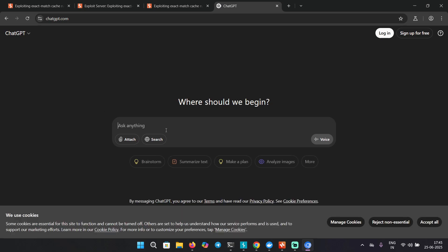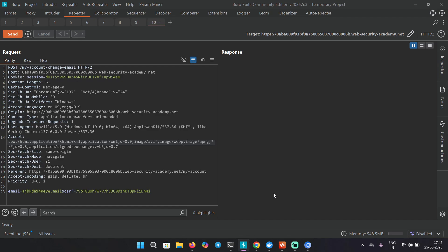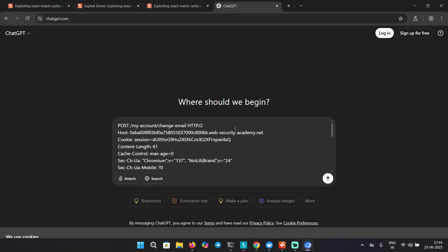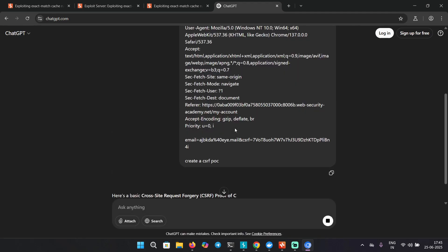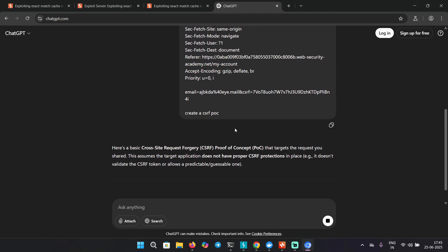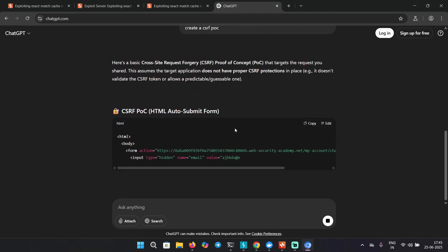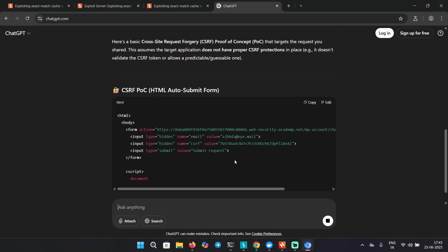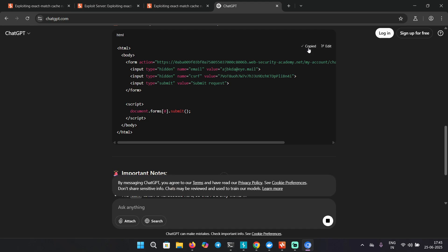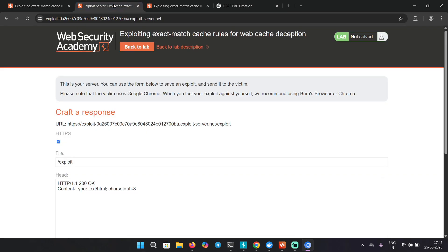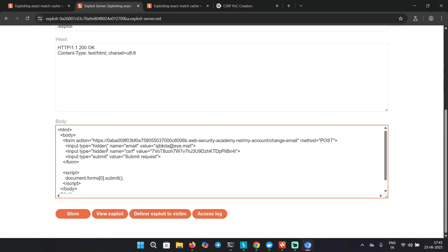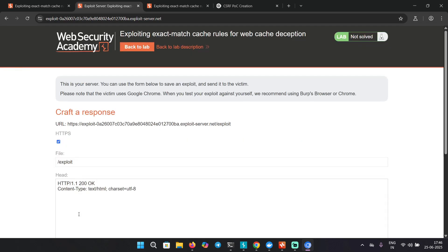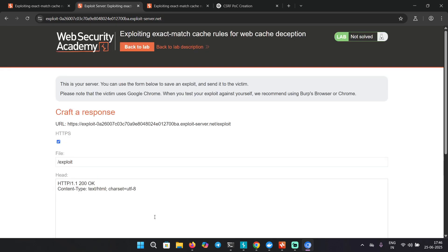I'm going to tell GPT to create the POC for me, as I'm using the community edition right now. Otherwise you can just use the CSRF POC from the professional version. We got the POC over here. Let's copy it and go back to the exploit server where we're going to replace this with our POC. And then store and then deliver exploit to victim.